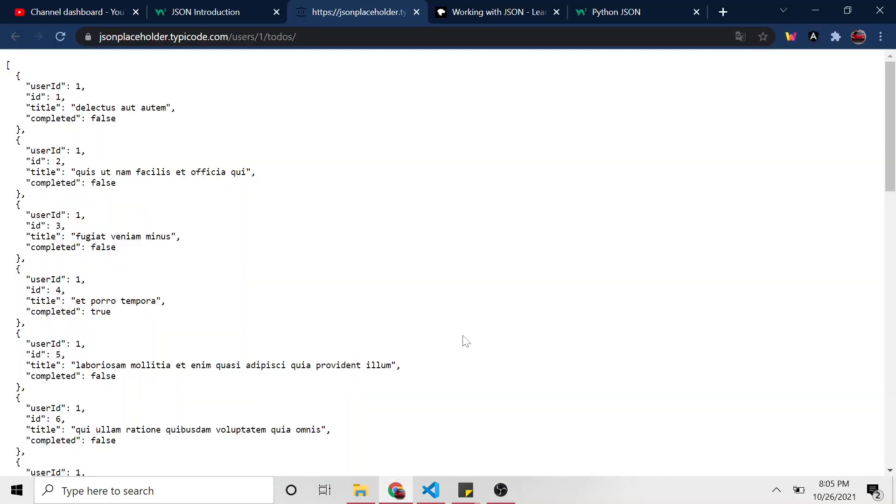Okay, so that was simply one JSON object and we grabbed one of the property's values. And the value was just a string, it wasn't another JSON object.